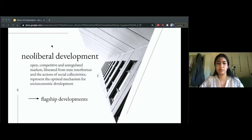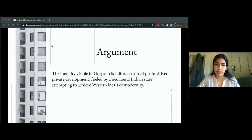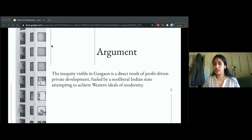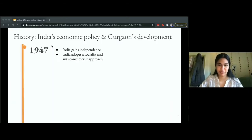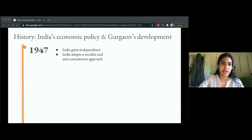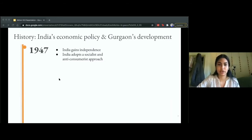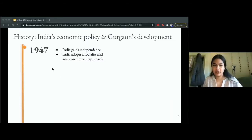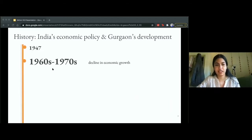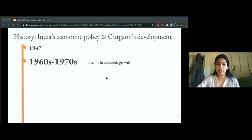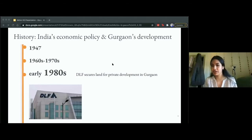That's my theoretical framework. I first look at the history of Gurgaon and how it developed in tandem with India's neoliberal shift. India became independent in 1947 and right off the bat adopted a socialist and anti-consumerist approach to development. Unfortunately, in the 1960s and 1970s it faced a decline in economic growth, which prompted a shift away from socialist policies.